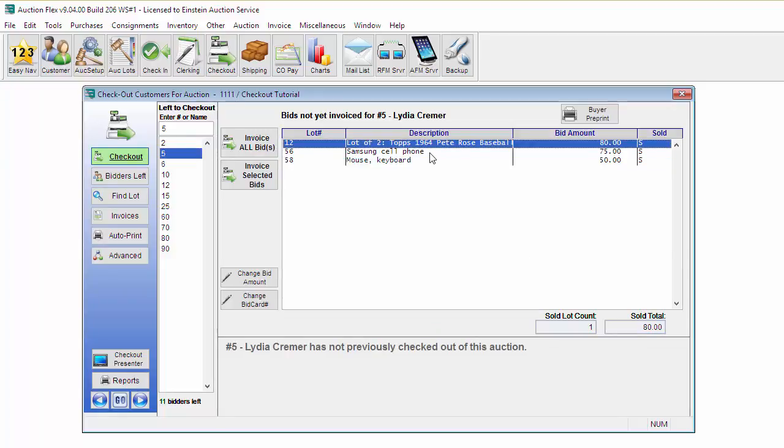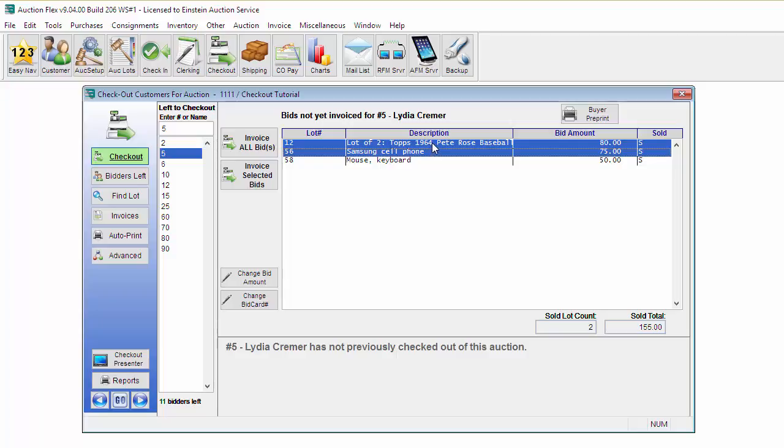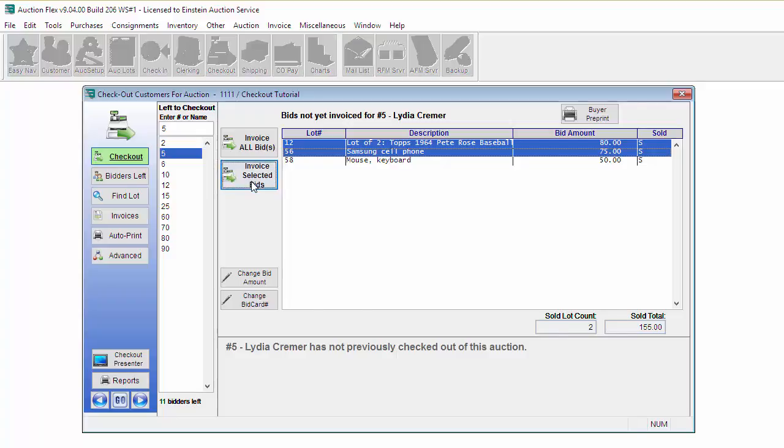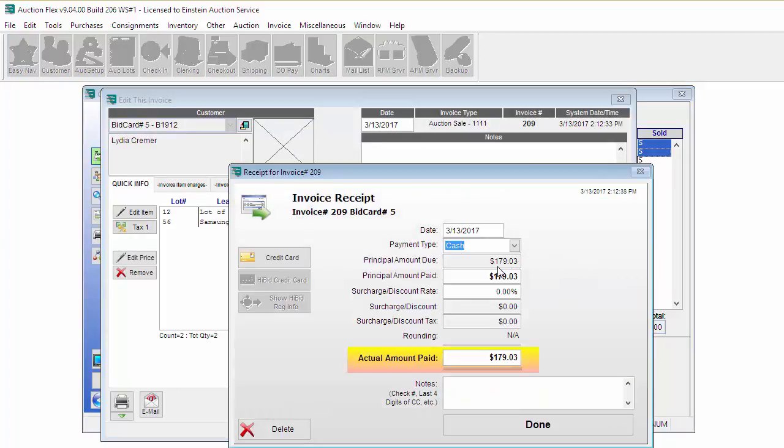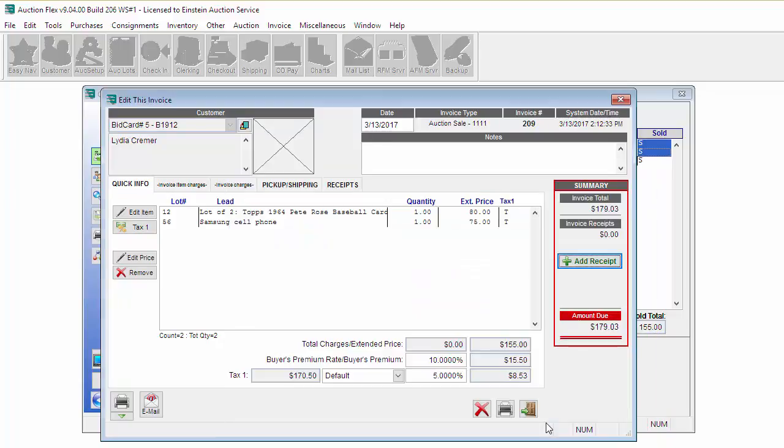For this bidder, the first two items listed they purchased for their personal use and the third item was purchased for work. They want separate invoices for these items. I'm going to highlight the first two items which they want on one invoice and click Invoice Selected Bids. This put just those two items on an invoice. I can now add a receipt and she's going to pay me cash. Again, I'm going to enter in the amount that she actually gave me and click Done.